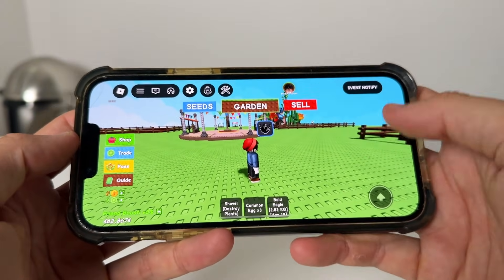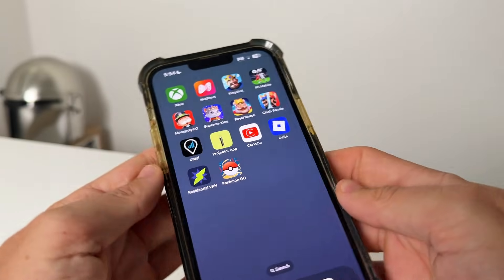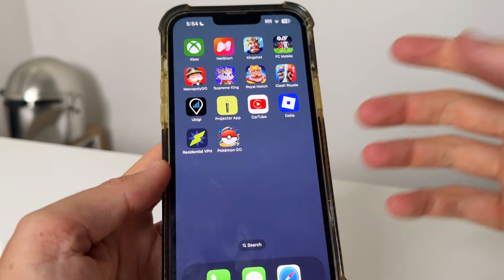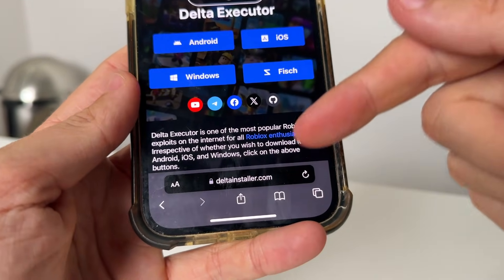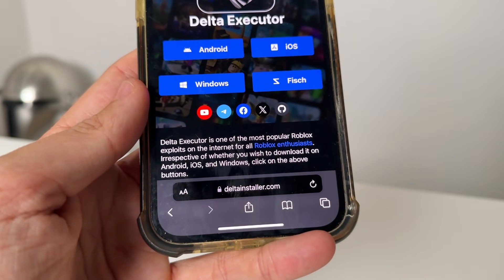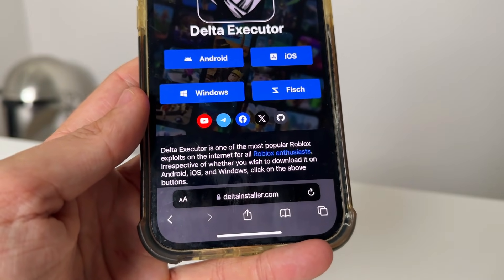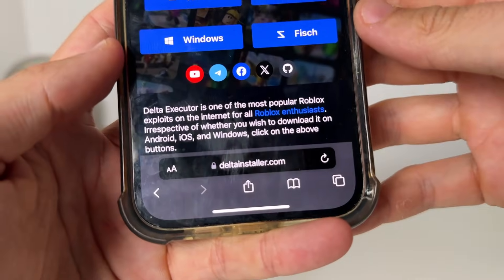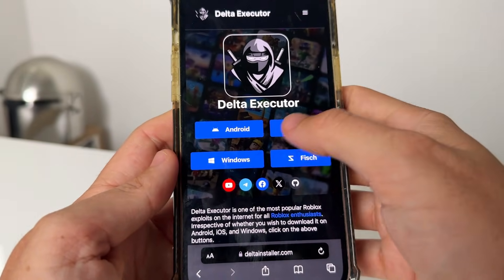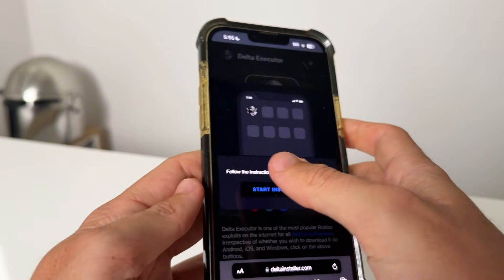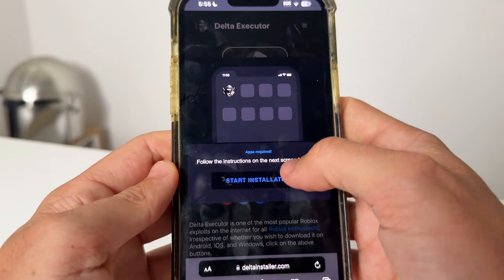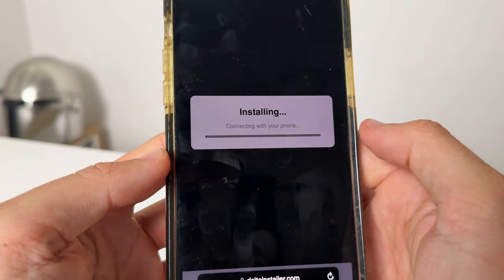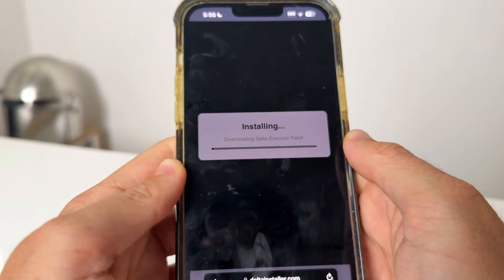All you need to do is make sure you have Roblox installed. As you guys can see, our Roblox has changed from Roblox to Delta, and we're going to show you how to do that. Come over to this website called www.deltainstaller.com — all one word, D-E-L-T-A-I-N-S-T-A-L-L-E-R dot com. Select either Android or iOS — I'm doing this on an iPhone. Press 'Start Installation' and this will connect with your device and install the Delta Executor patch.